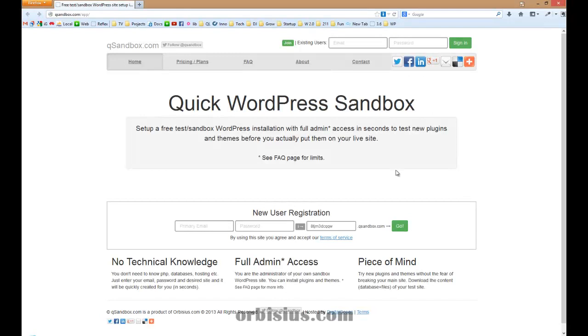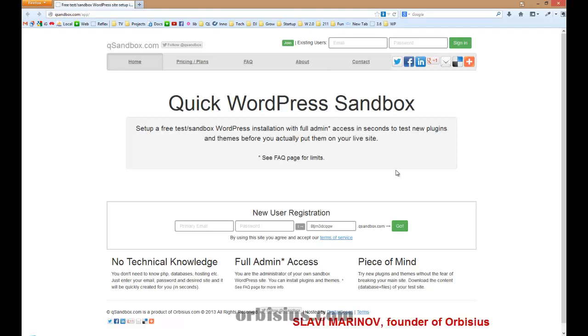Hello, how would you like to be able to set up a WordPress test site in less than two seconds? My name is Slavi Marinov, and I'm very happy to announce to you our latest product called qsandbox.com.